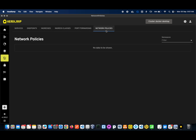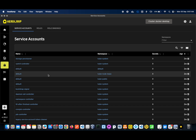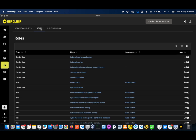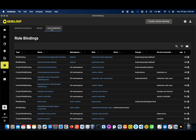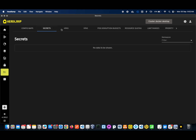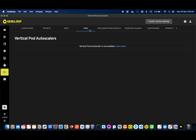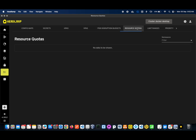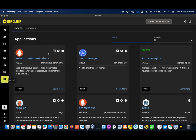This is the Security section — here you can create service accounts, roles, and role bindings. The next section covers config maps, secrets, HPA, VPA (Vertical Pod Autoscaling), PDB (Pod Disruption Budget), resource quotas, limit ranges, and priority classes — all can be configured here.